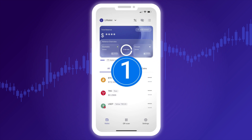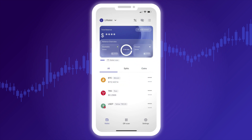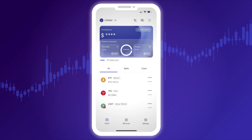On the main screen, you'll find the wallet widget displaying your total balance in USD. Two types of balances are available: available and frozen.